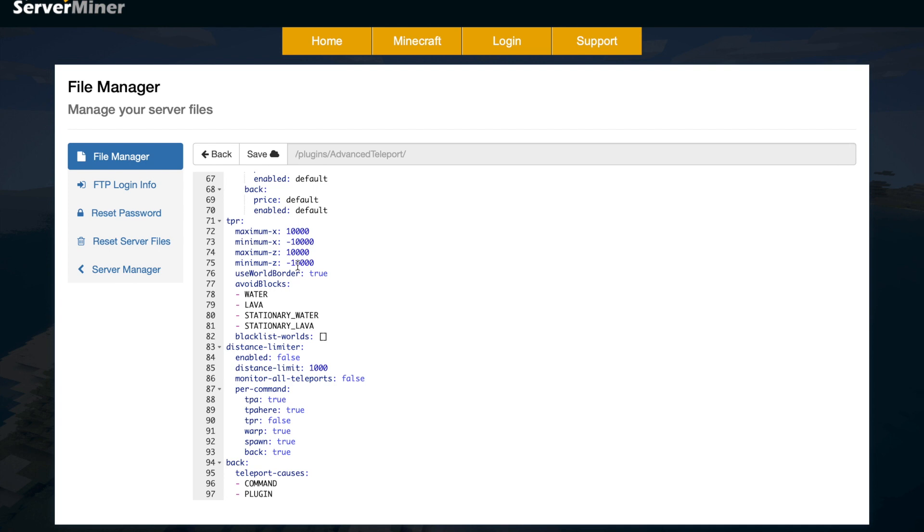Then we've got TPR, so this is the random teleport command, and it's got the maximum and minimum X and Z coordinates so it can literally make you go anywhere. It will use world border as well, and it will also avoid lava and water, which is good, so obviously you won't be thrown into a massive pit of lava or into a massive ocean.